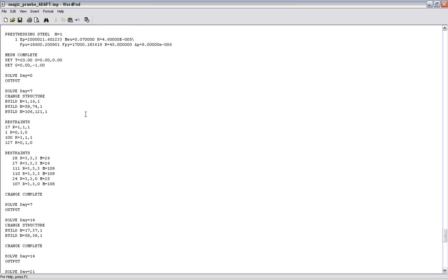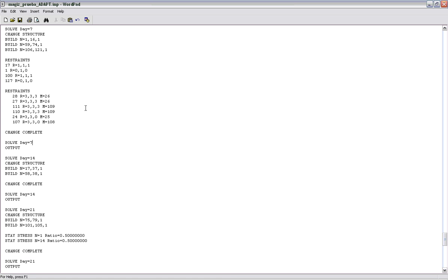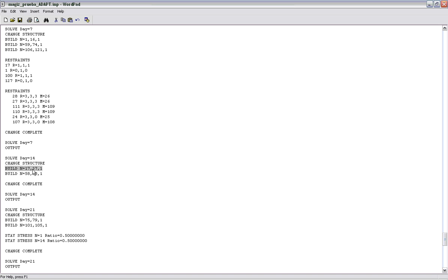Another thing we had to modify in the input file was for the arch. If you build the arch from one end to the other, you get this pretty large deflection at the opposite end, just due to the way the program is sequencing the construction. So in the build command, we actually went from the left side to the crown, and then from the right side to the crown. That's how we've set that up there.